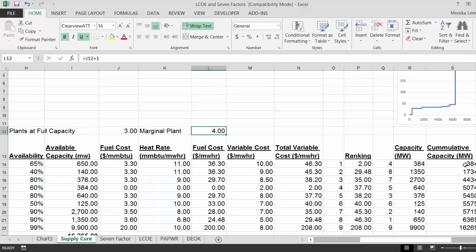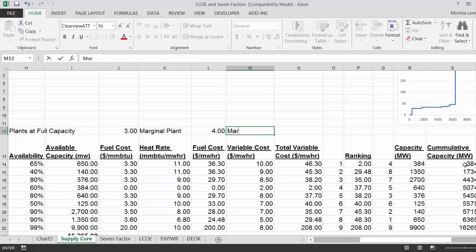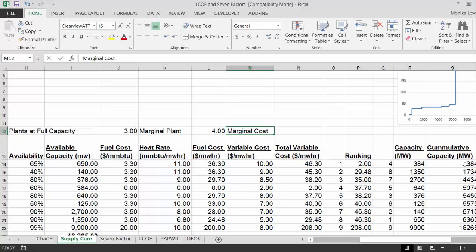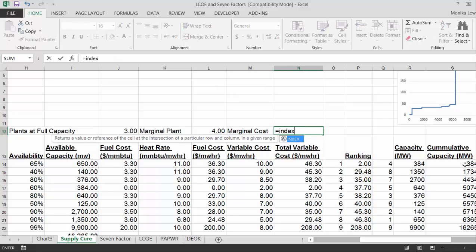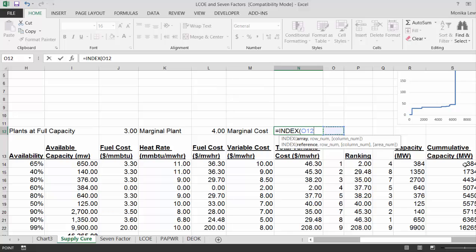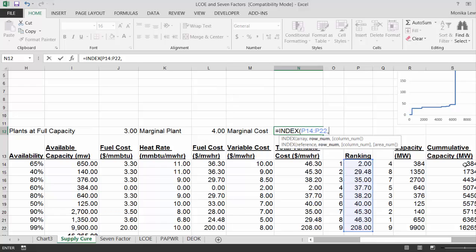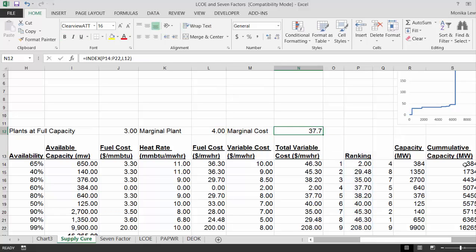So on our marginal cost, it's just going to be equal index. And we take the ranking, which was the cost sort, and we just say that it's this plant. So that's our marginal cost.